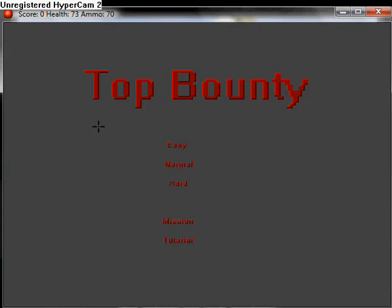It's called Top Bounty. This is temporary, I may change the name. I couldn't think of one, but that just kind of came up in my head. I'm probably going to change it later.